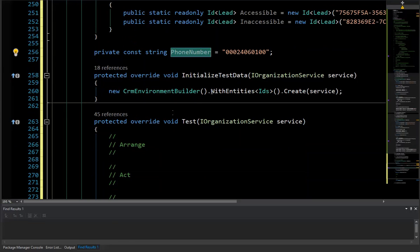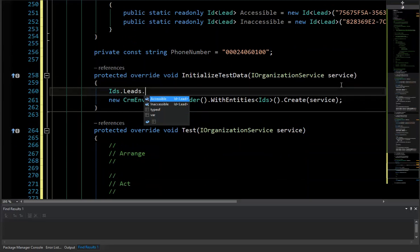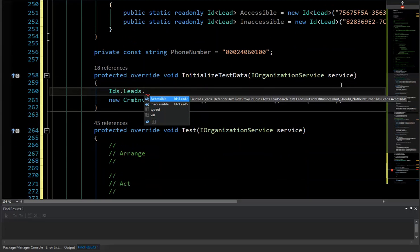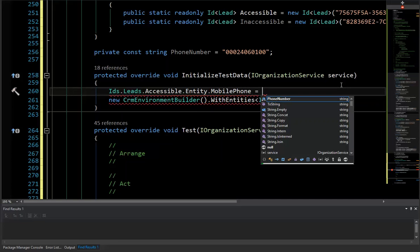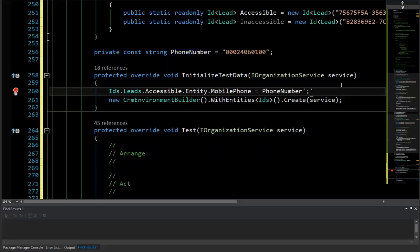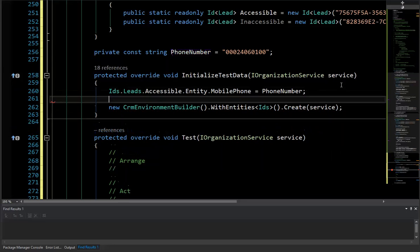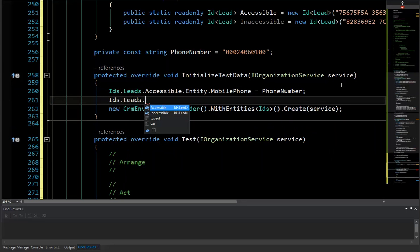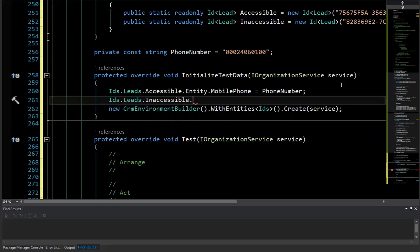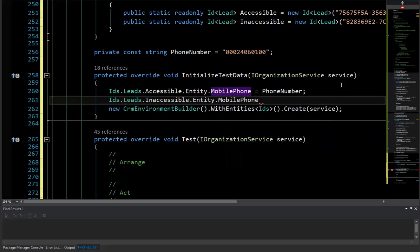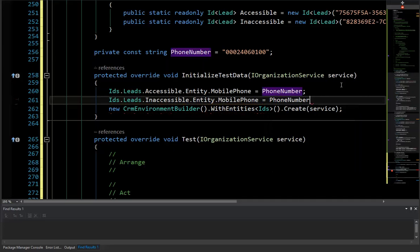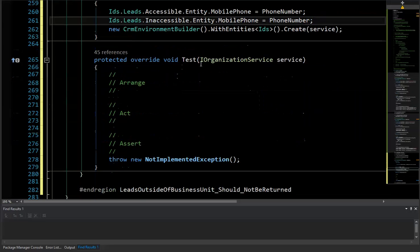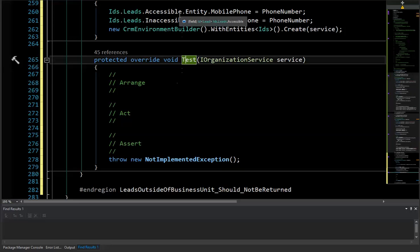So I'm going to create another substruct here called leads. I'm going to need to have a phone number here. That's just kind of a random little phone number there, kind of unique, just so I don't pull the black data from CRM. So that's the phone number that I need to go through and add those to my values. leads.accessible.entity.mobile equals my phone number. And inaccessible.entity.mobile equals phone number. And so that's initializing my test data.